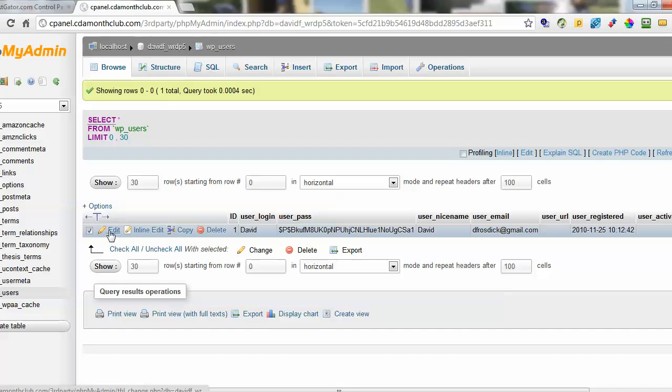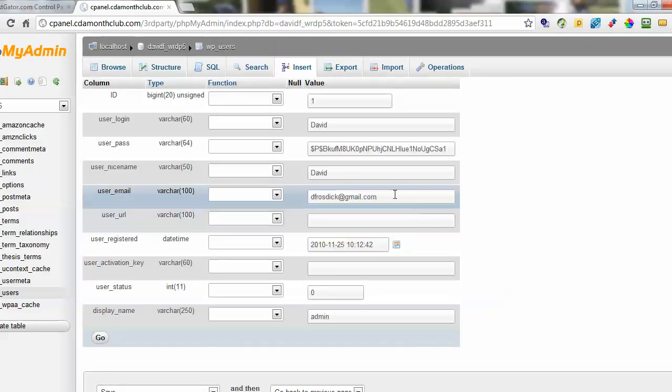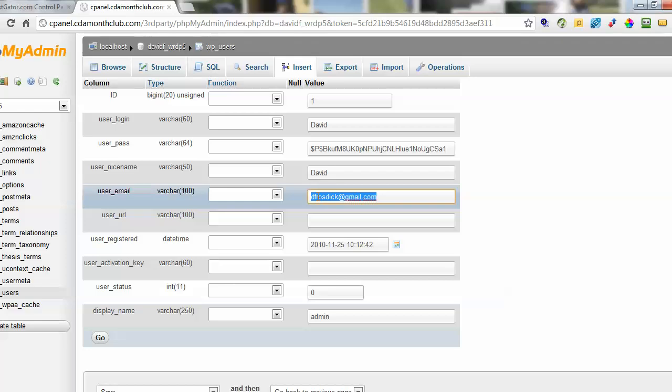If you wanted to edit this you just click edit. That allows you to update that one field. In this case if you'd forgotten your email address for your WordPress account you could still go in and look at it this way.